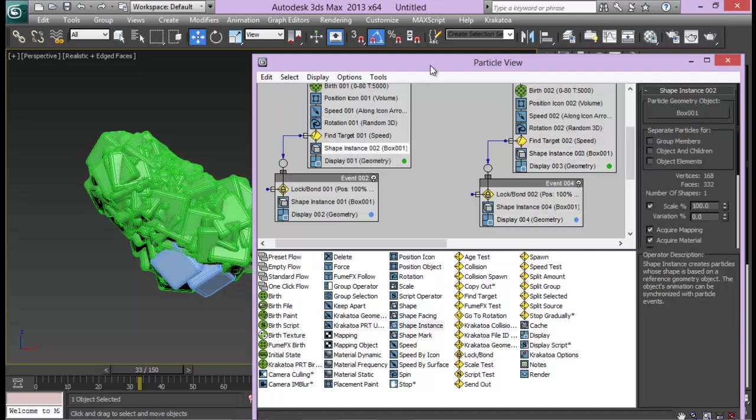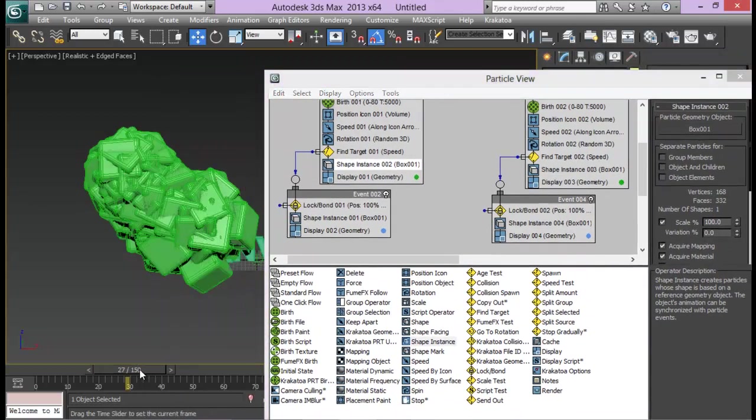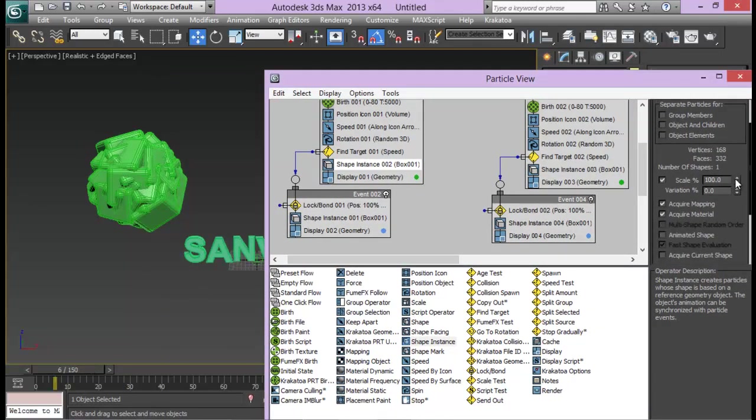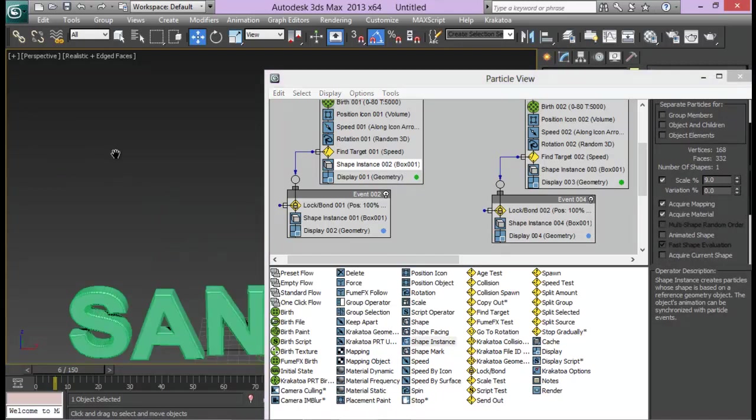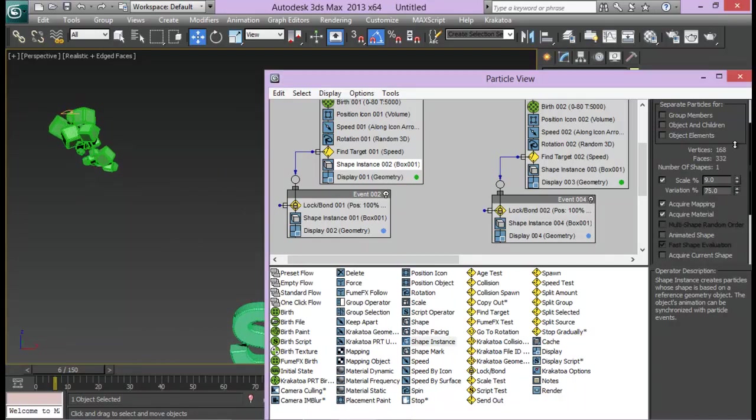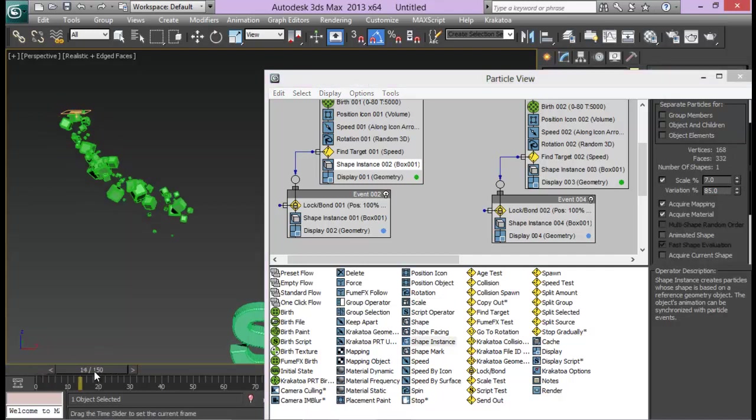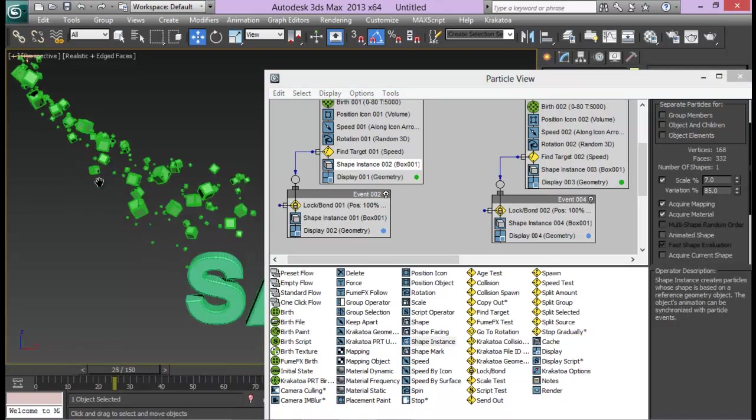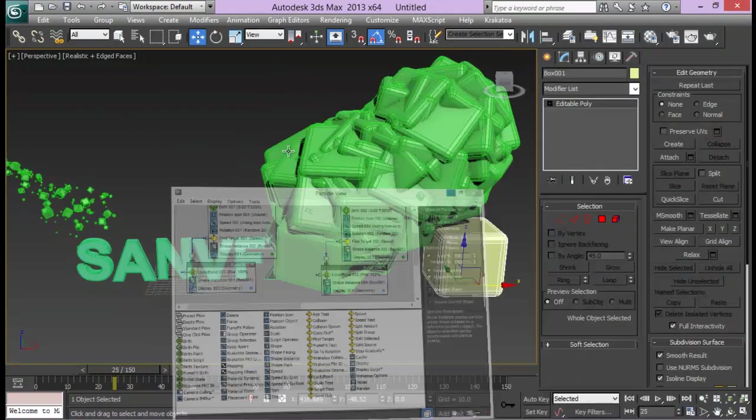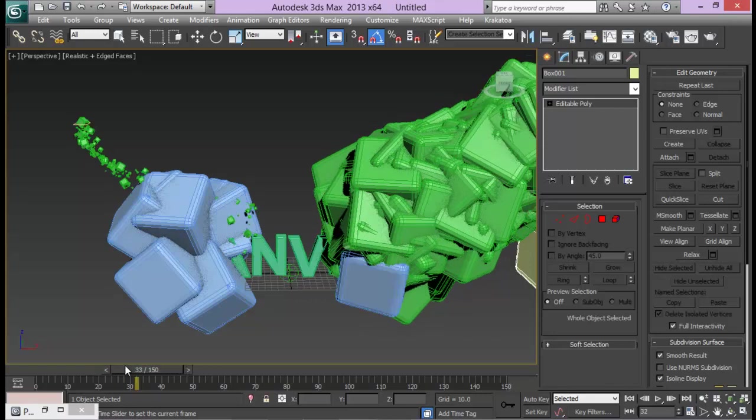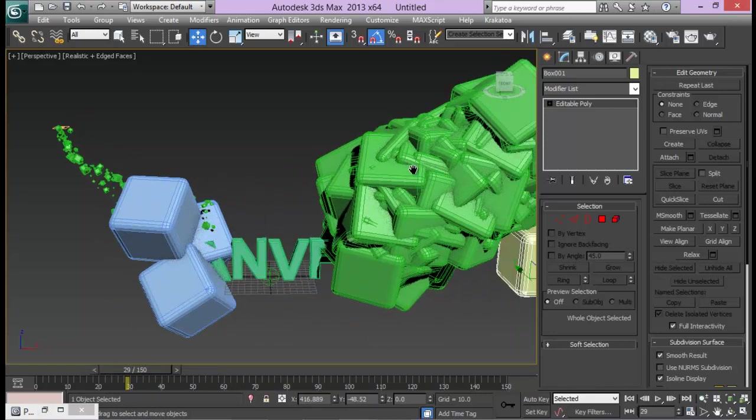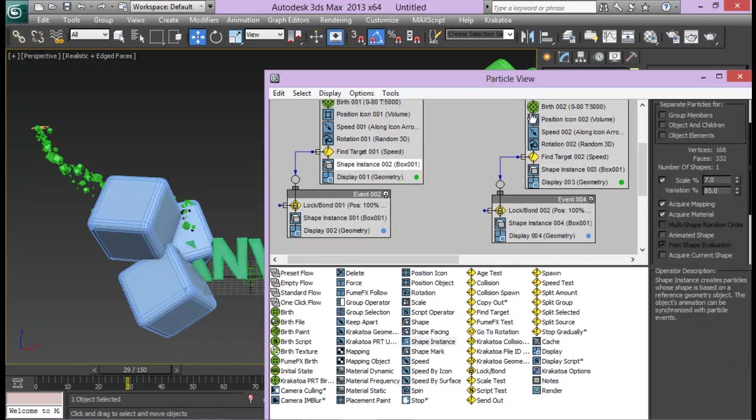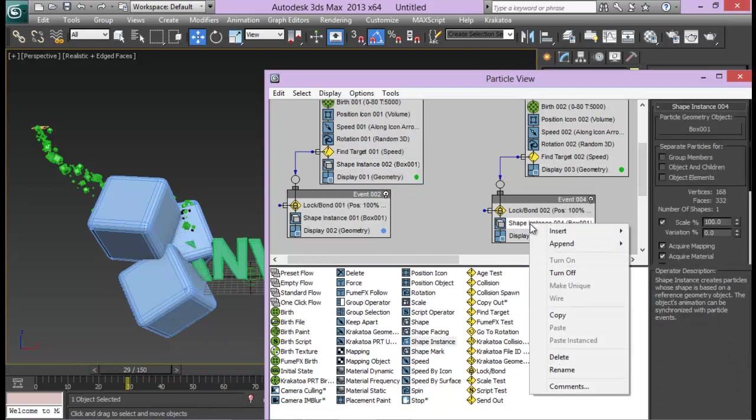Now what we need to do is let me go ahead and go to shape instance and change my scale percentage down. Really down, I don't want too big particles. And also I am going to increase variation to 85%. And also reduce the scale a bit more. Now you can see that our particles are now boxes, squares, and coming down. Since again I need to play around with all the settings, I'll just delete this one here, delete this one also.